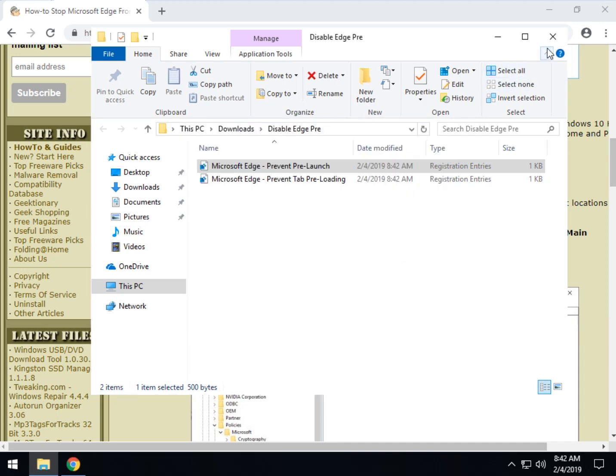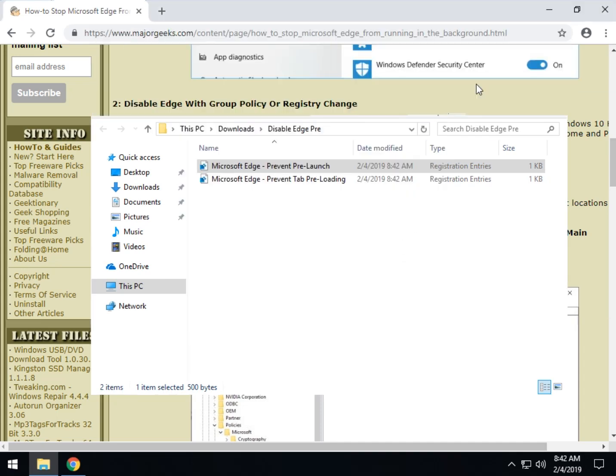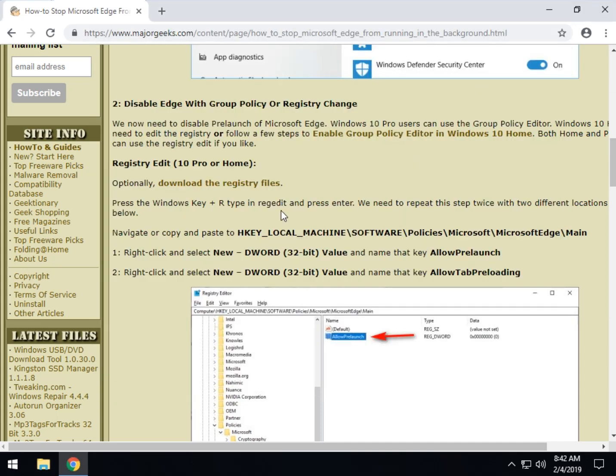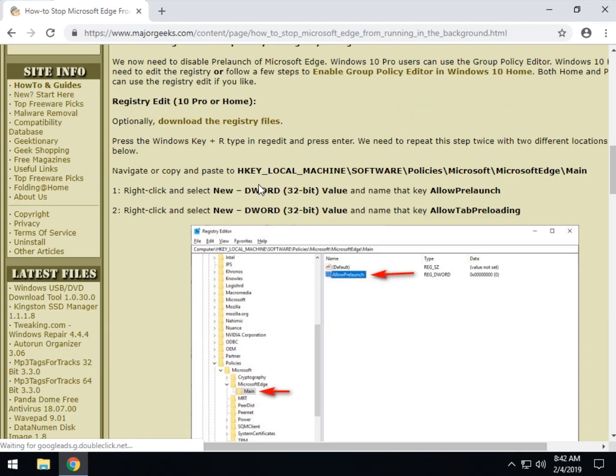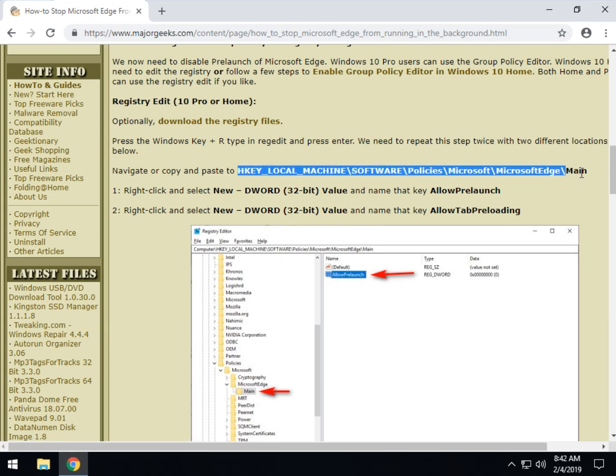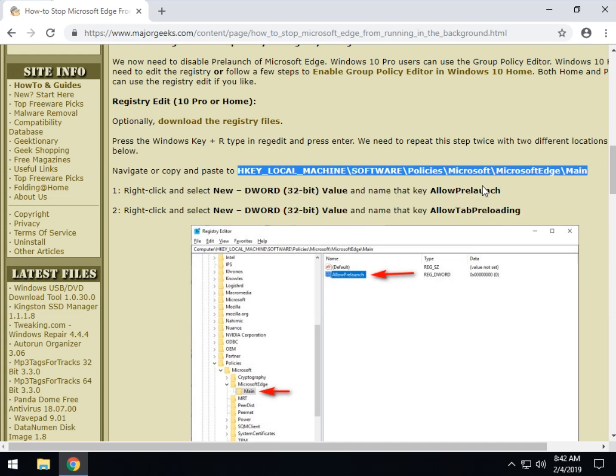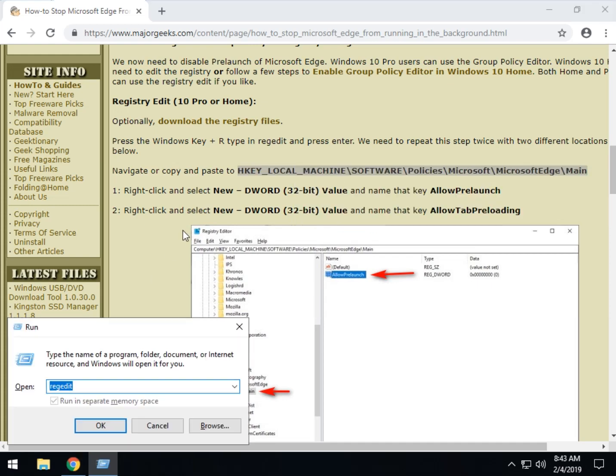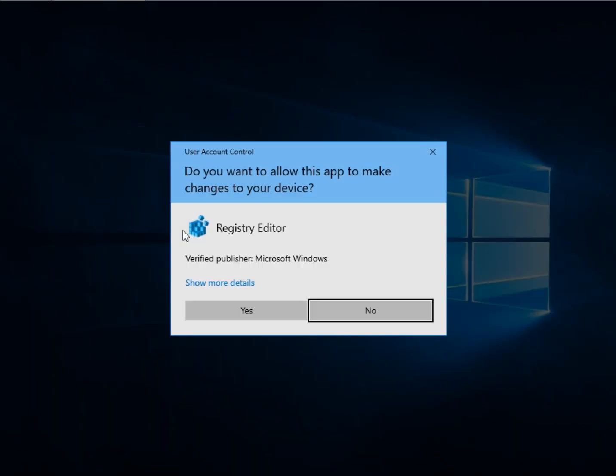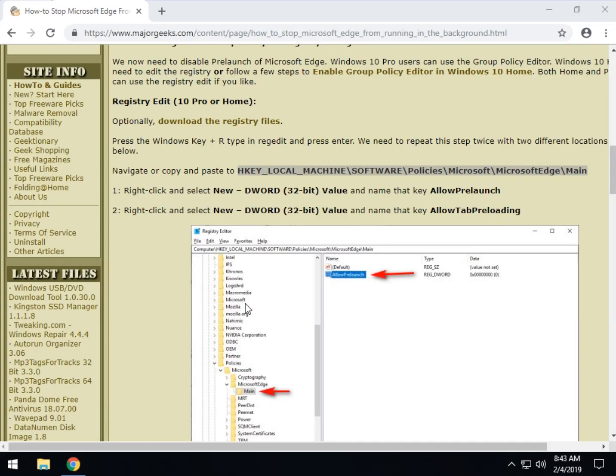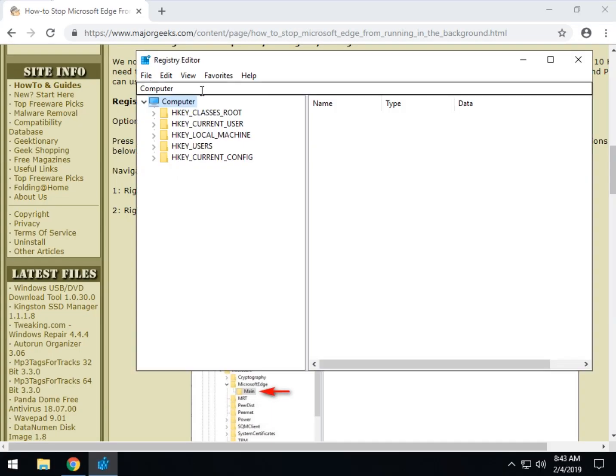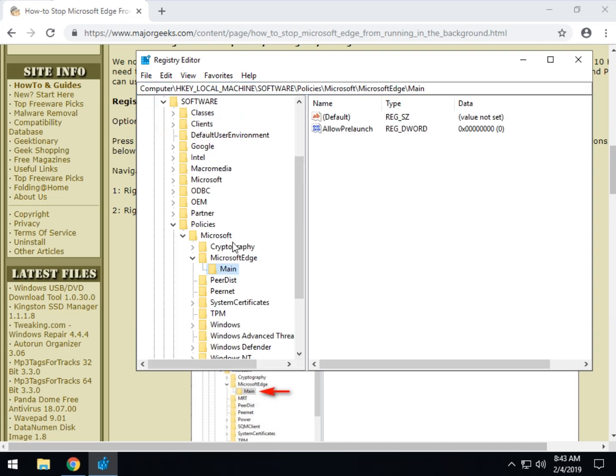Now let's take a quick look at messing around with the registry itself. So copy and paste this right here. Right click copy. Once again, press the Windows key plus R and type in regedit and OK. Once regedit comes in, you simply paste that right there and press enter. And that brings you down to main.